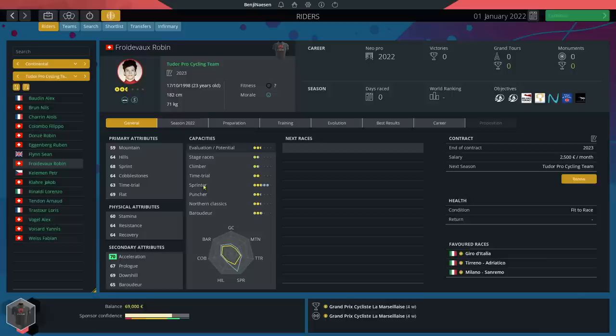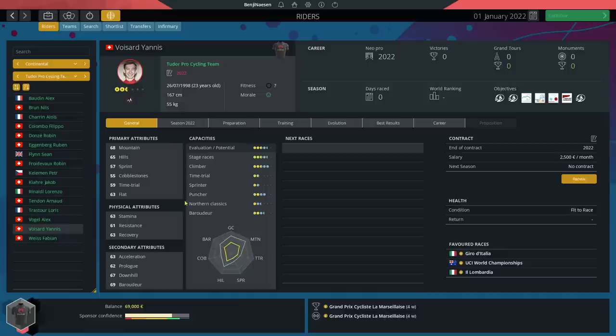Next to Alex Baudin, I'm pretty sure that Yannis Vassar is our second biggest talent. He can grow up to a 4.5 star rider with plenty of room to grow. He's a climber with 68 mountain and 65 hills. Nonetheless likely not a stage racer because his time trial is terrible.